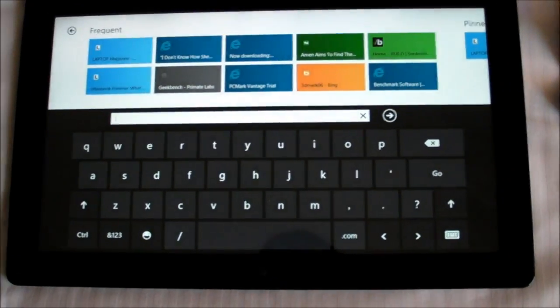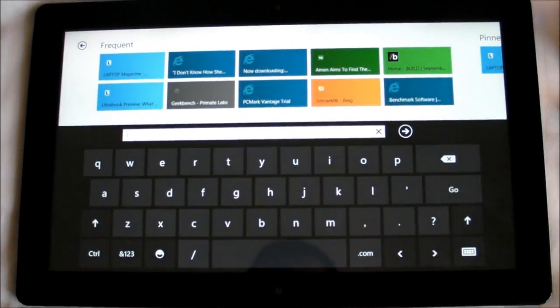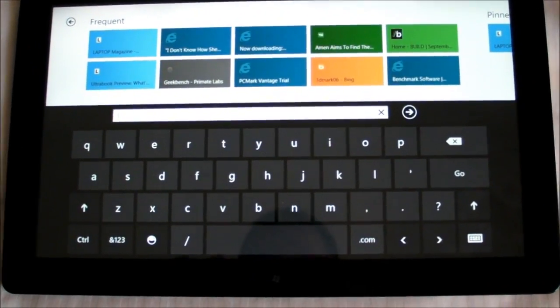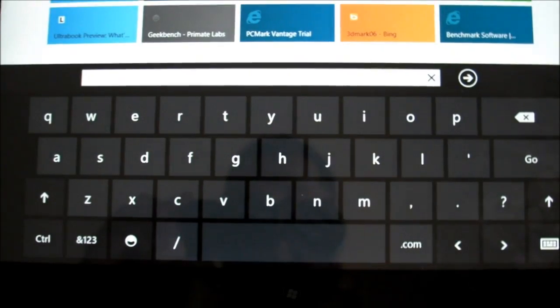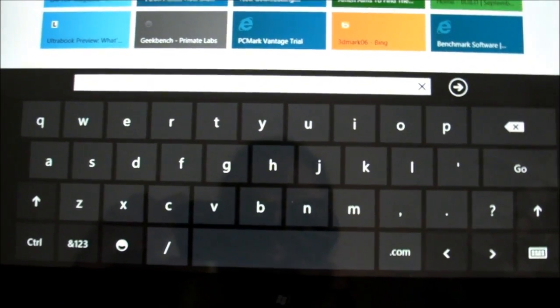One thing that we like about Windows 8 so far is that the keyboard is pretty easy to use and it actually reminds us a lot of Windows Phone 7.